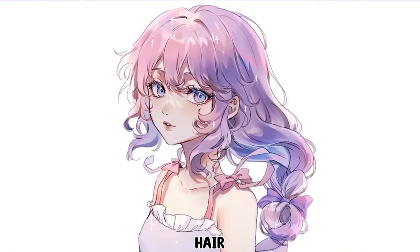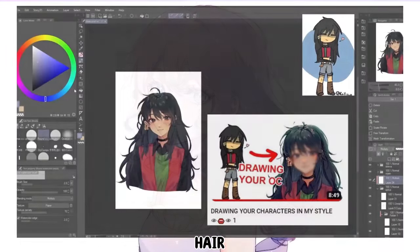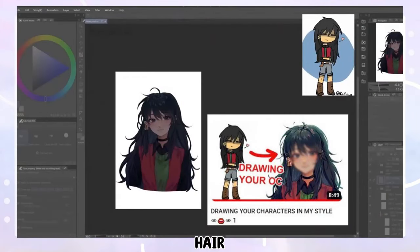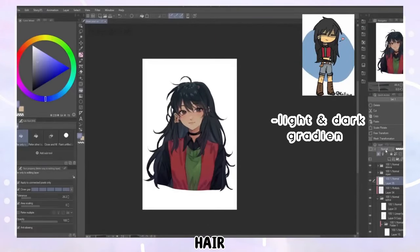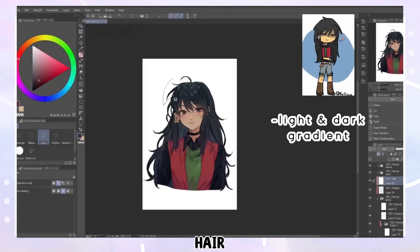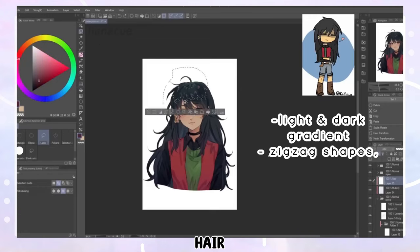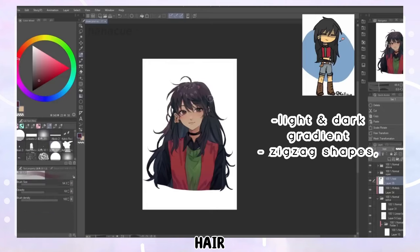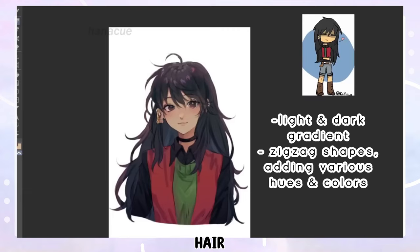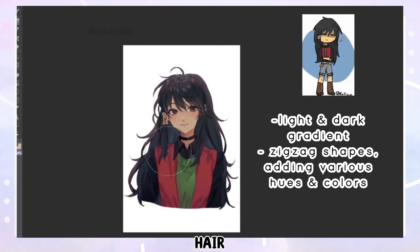Hannah explained her process for hair shading in one of her videos. She starts with adding a light gradient at the top and a dark gradient at the bottom. Then using the lasso tool she selects a zigzag pattern following the shape of the head. She then fills this in using different gradients while paying attention to adding various hues and reflecting colors. To achieve layer shading this is repeated multiple times.